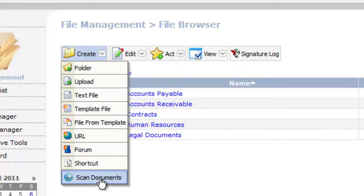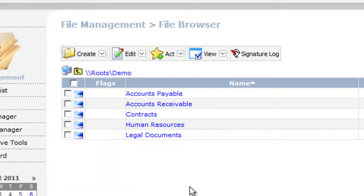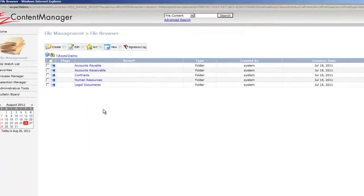From here I can also scan paper documents. This is our web-based scanning feature so it requires no special software on my PC. All I would need is a scanner and I could scan paper documents, turn them into PDFs, and store them into the folders here within Easy Content Manager.